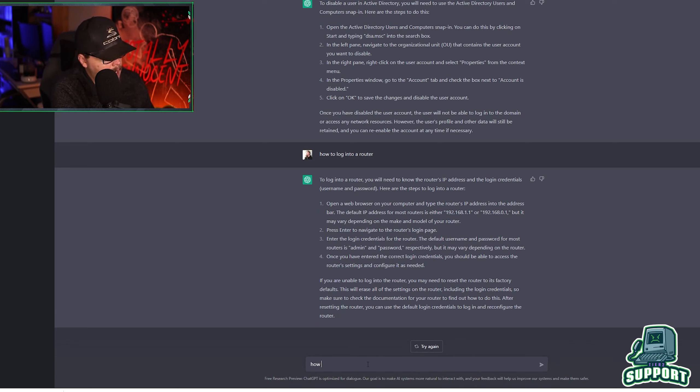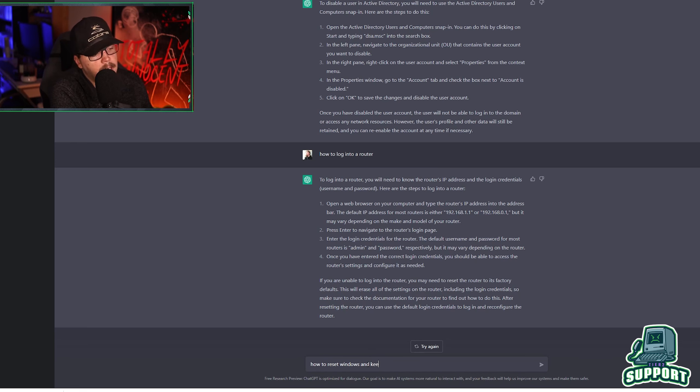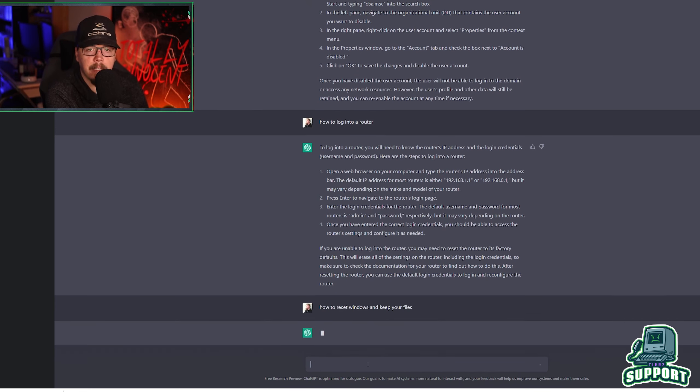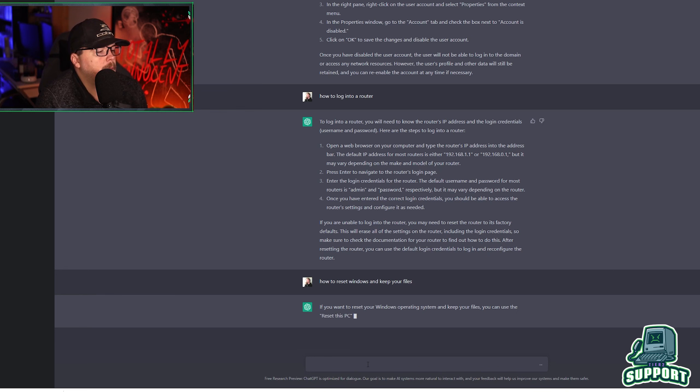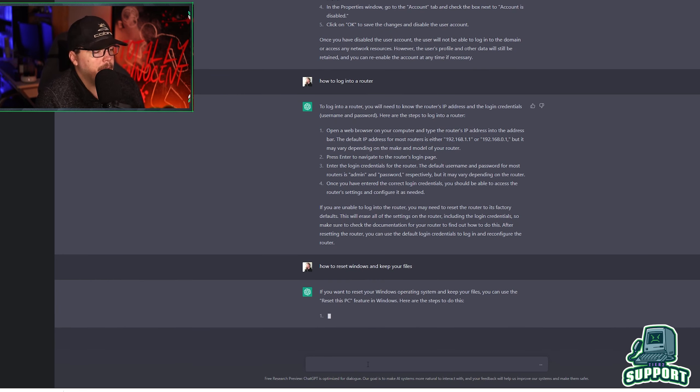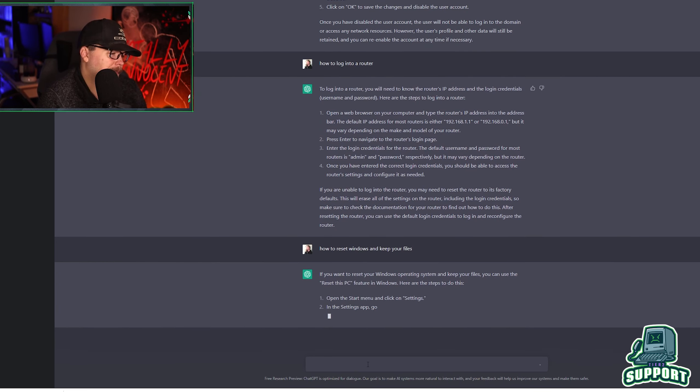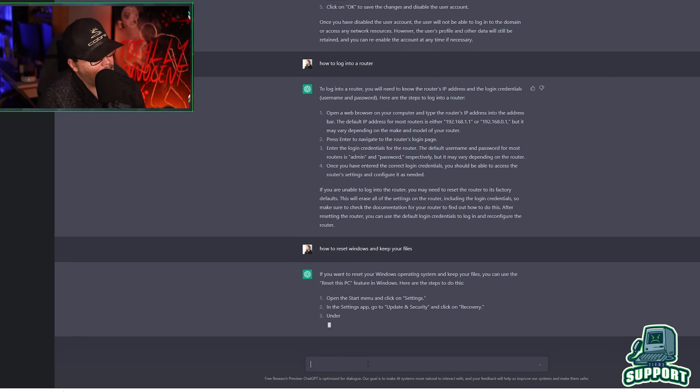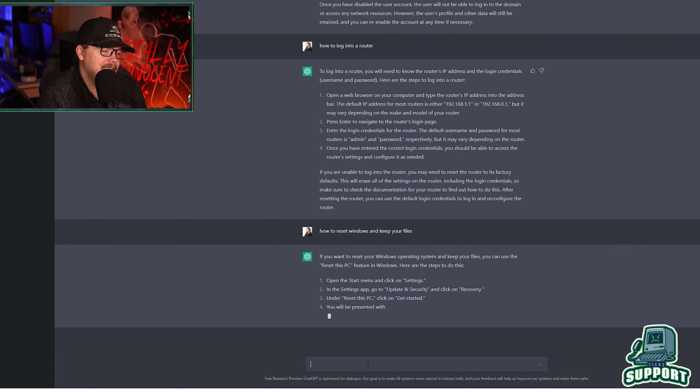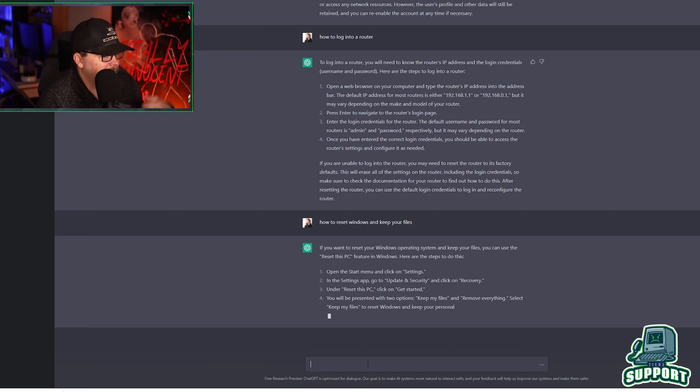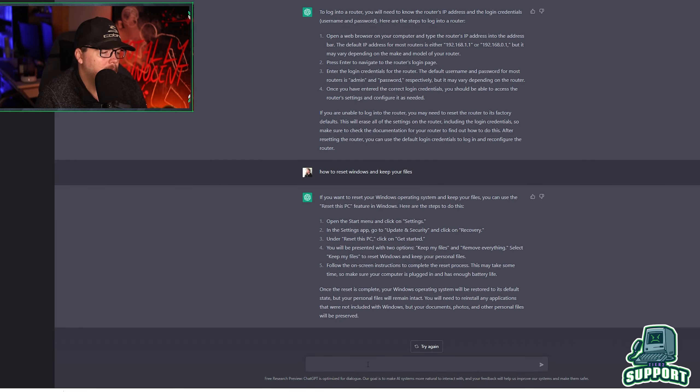What else can we ask it? How to reset windows and keep your files. I made a video on that. You want to reset your windows operating system and keep your files. You can use the reset this PC feature. Look at that. I made a whole video on that. You could have just went to chat GPT and asked it and it would have outlined a bunch of, Why am I making this video?